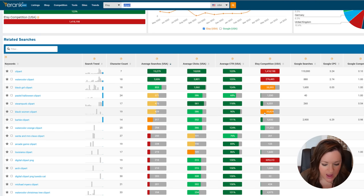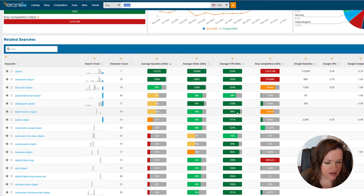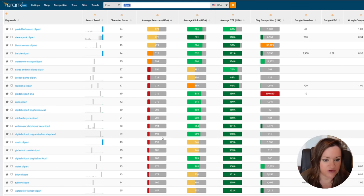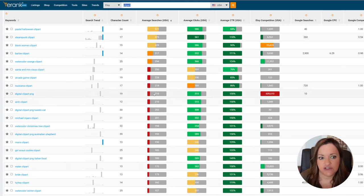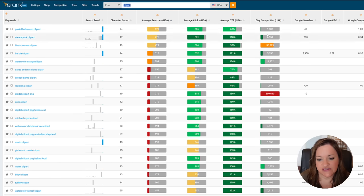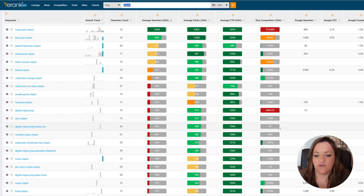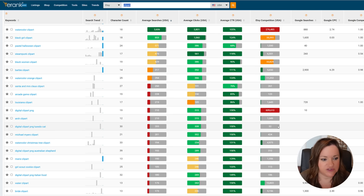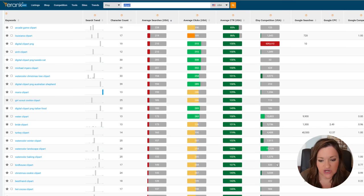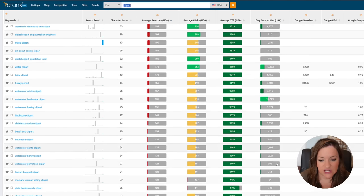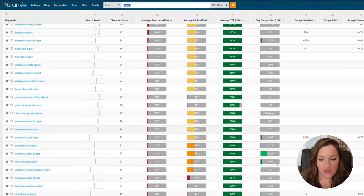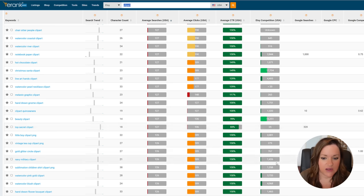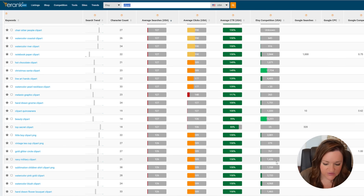Usually I recommend going after everything being green across the board meaning you have high search and a low amount of competition. I know that there are a lot of results here that are in the red meaning that there are only a few hundred results, but what I want you to look at is on the competition side showing extremely low competition results.